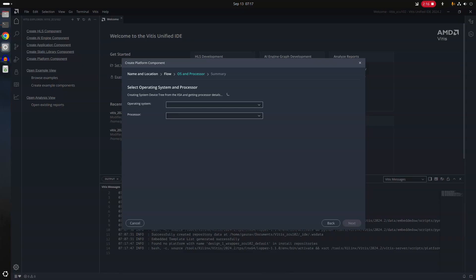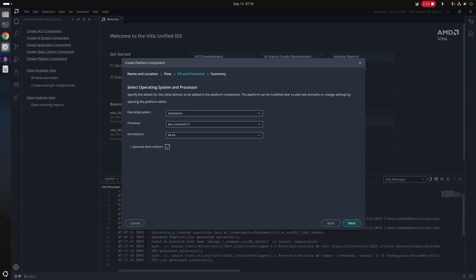When you go to next, it will show you, it will try to parse this XSA file and get you all the details from the XSA file. It will automatically select the target processor and the platform itself and we will see how it goes from there.